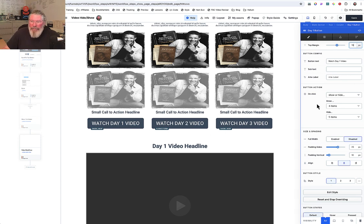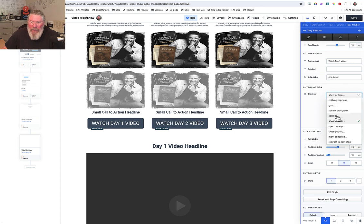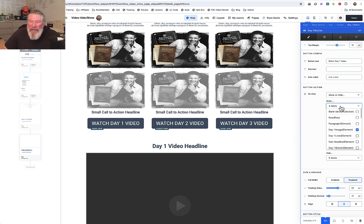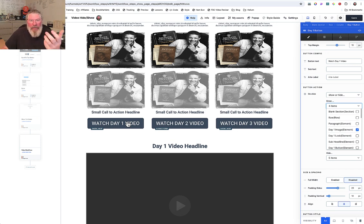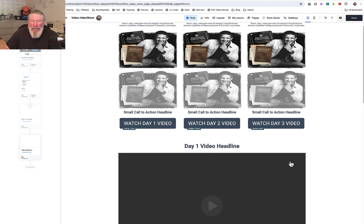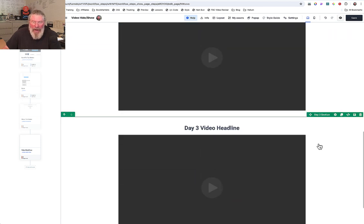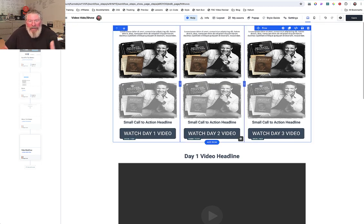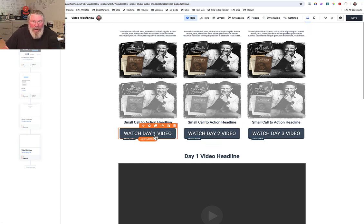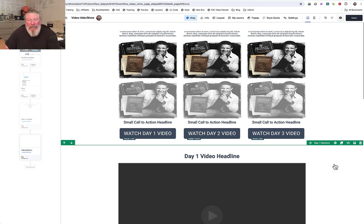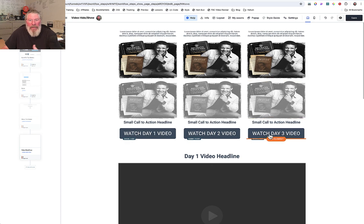Now we're going to come into our button and figure out what we want to hide and show. We click on the button, come down here to show and hide. I already have this one set up — it says there are four different items we're going to show. When I click this button I want it to activate the day one state: the colorized image for day one and day two and day three grayed out. The buttons will not change, and we also want to show the day one section but hide day two and day three. That hiding part is important — if I click on day two after being on day one, I have to make sure I hide the day one section first, then show the day two section.